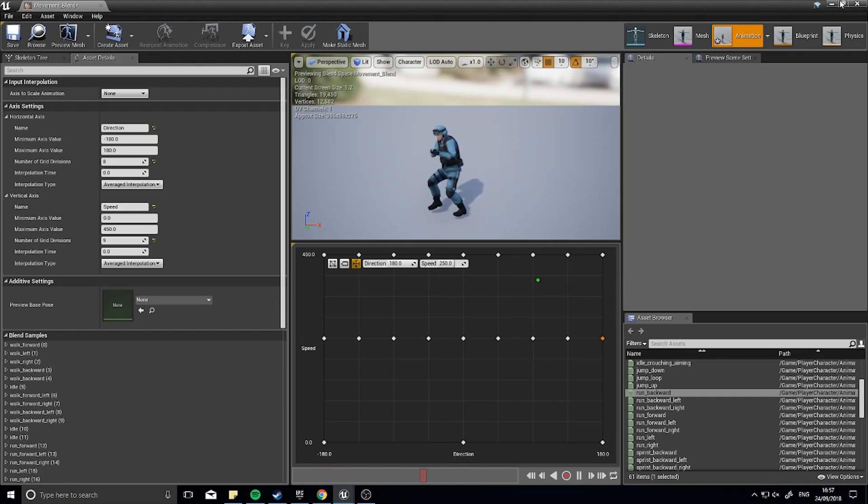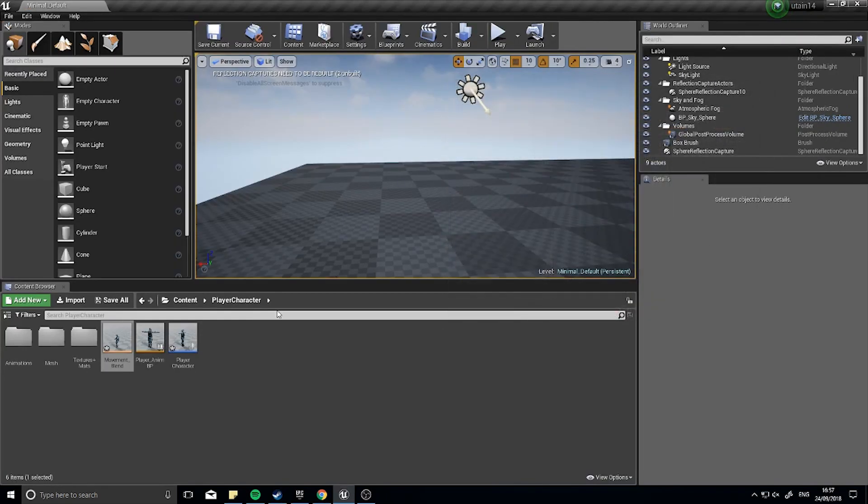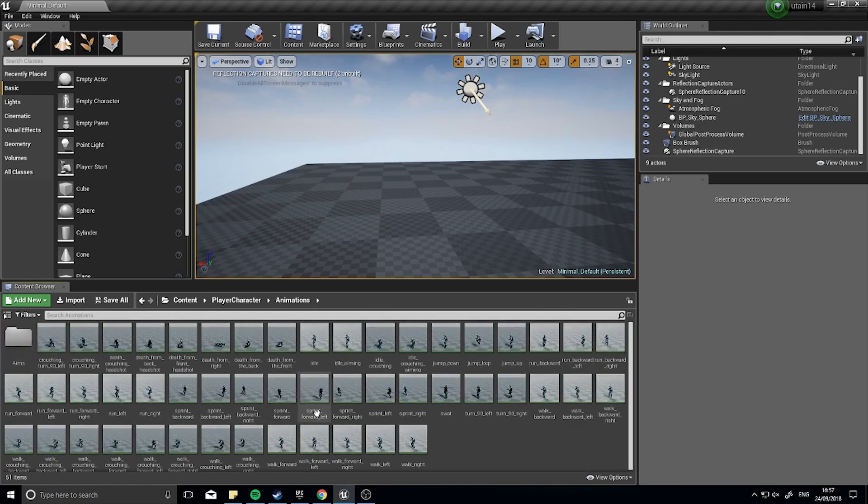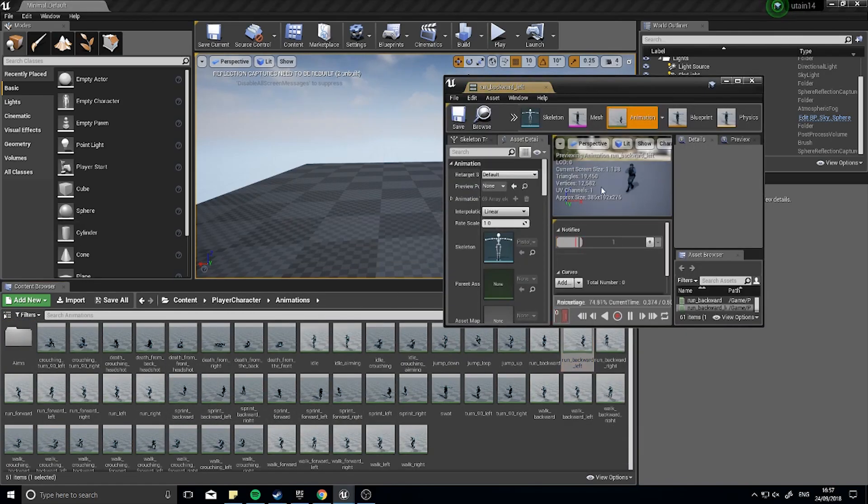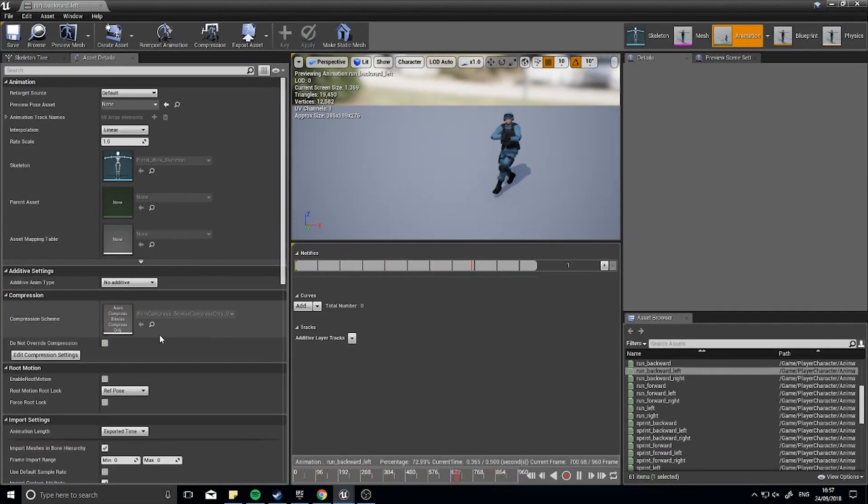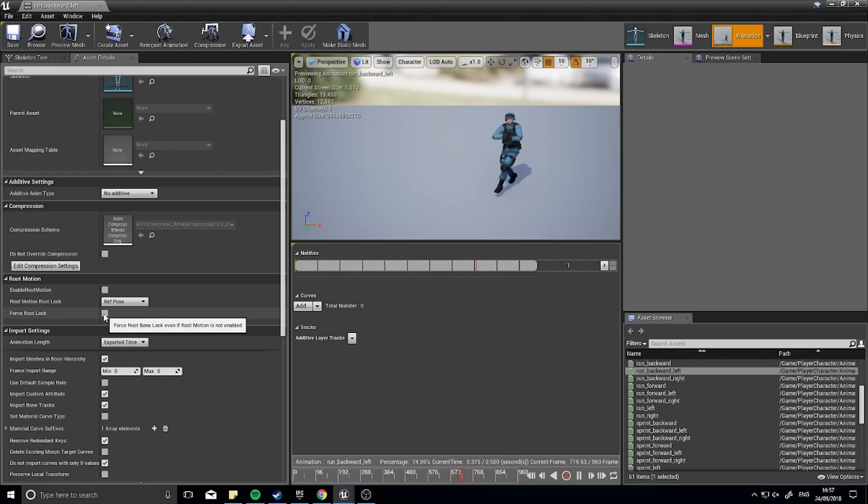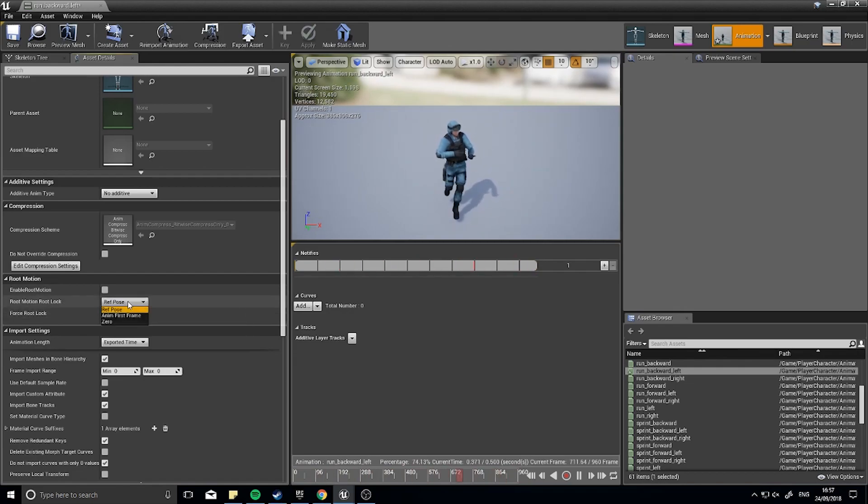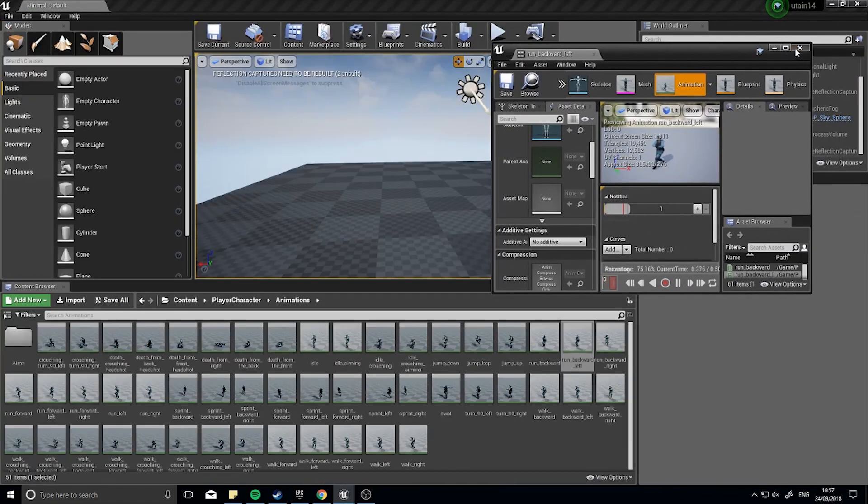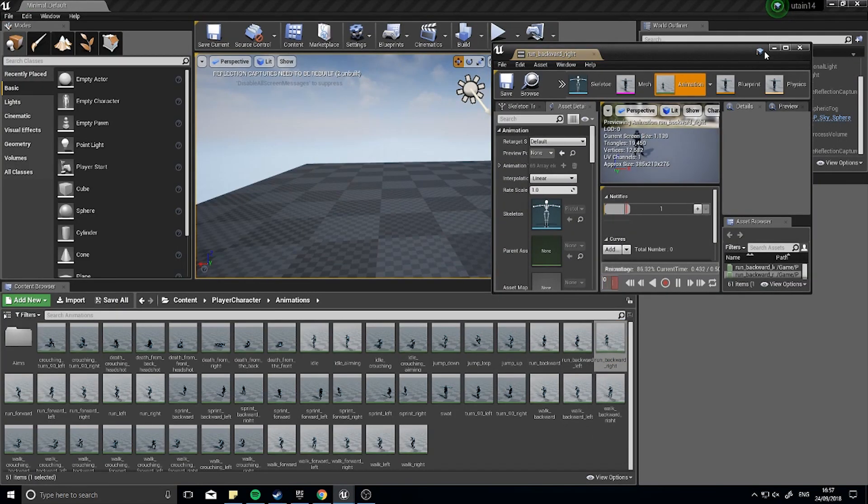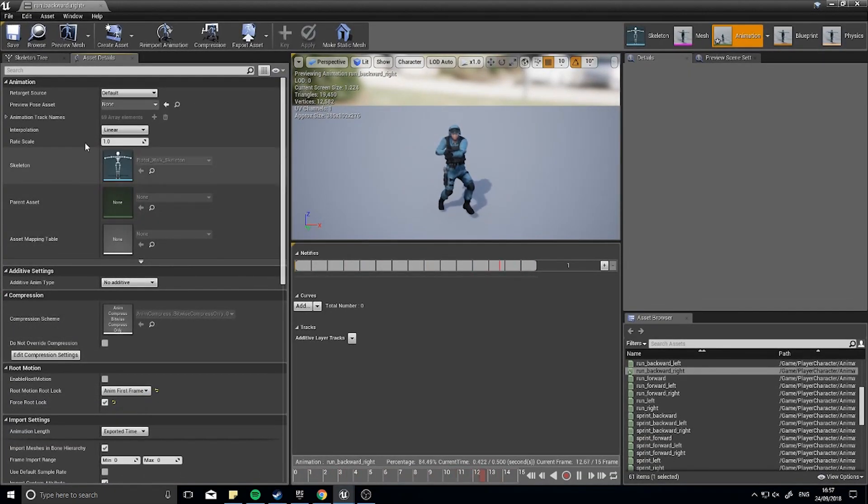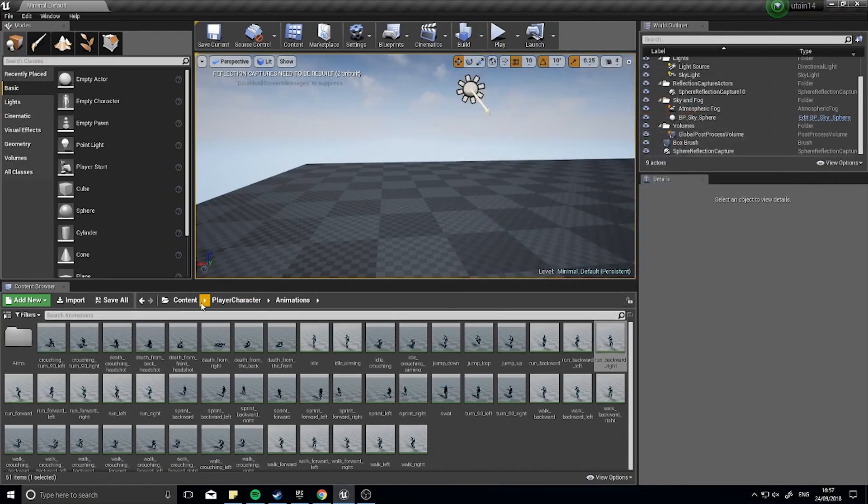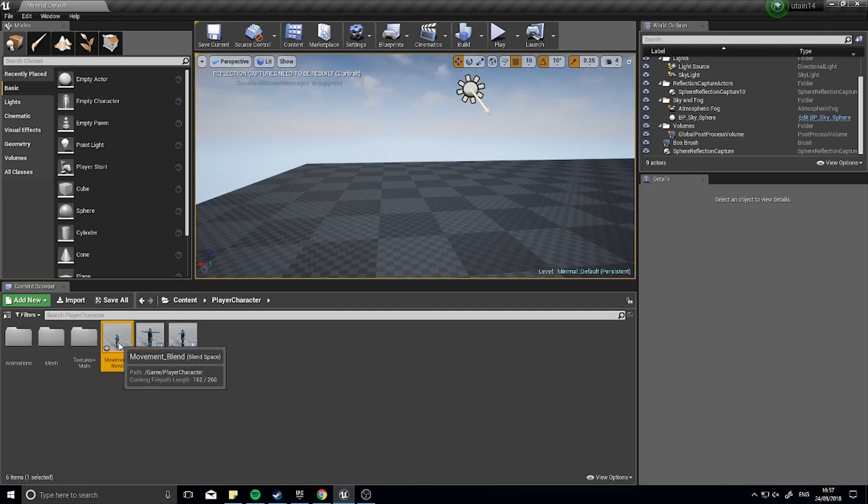So to remind you how to do this, because we've done it before, go to animations and we're going to go backward left. We'll go to the left hand side panel and look for force root lock and change it to anim first frame. Click save and do it for the other one. Force root lock and anim first frame.